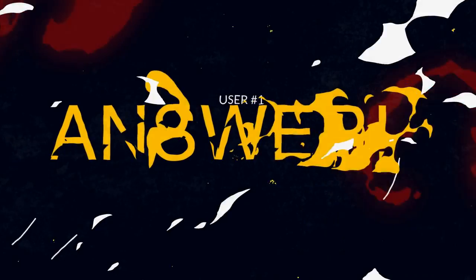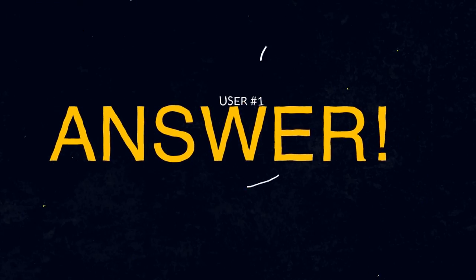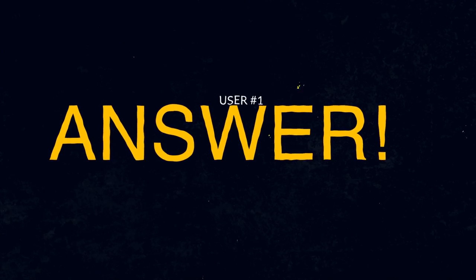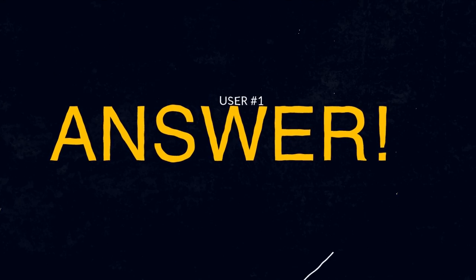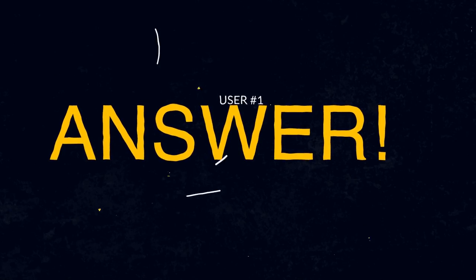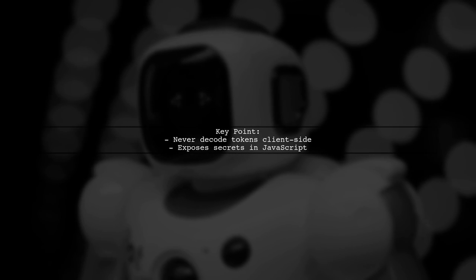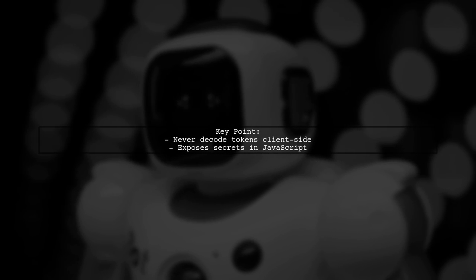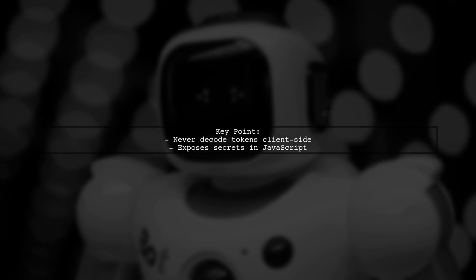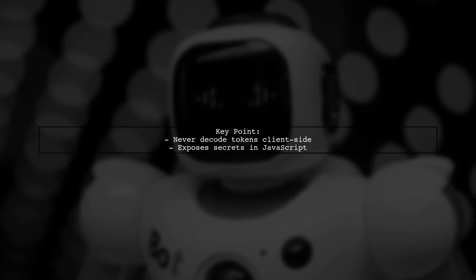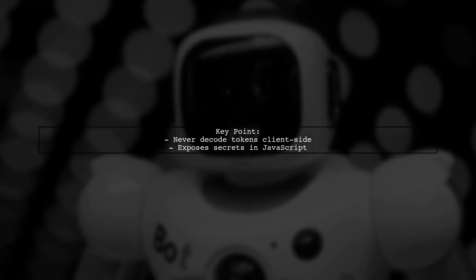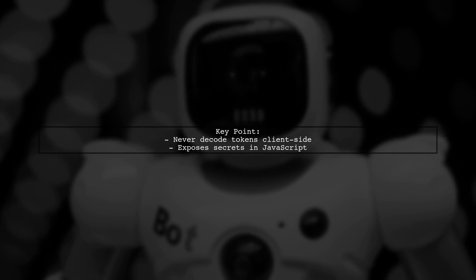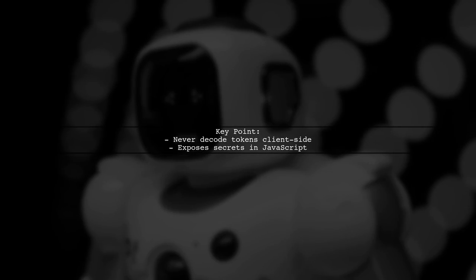Let's now look at a user-suggested answer. When storing user IDs in a client-side app for API requests, never decode the token on the client-side. This exposes your secret in the JavaScript code.